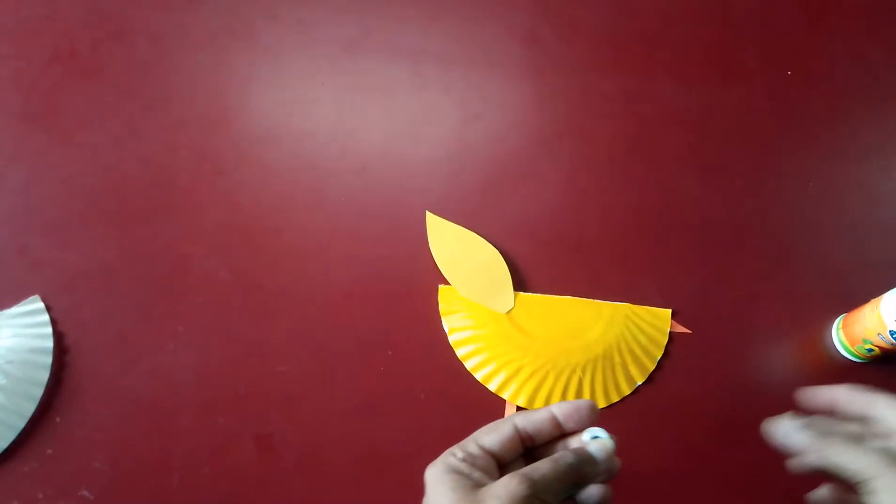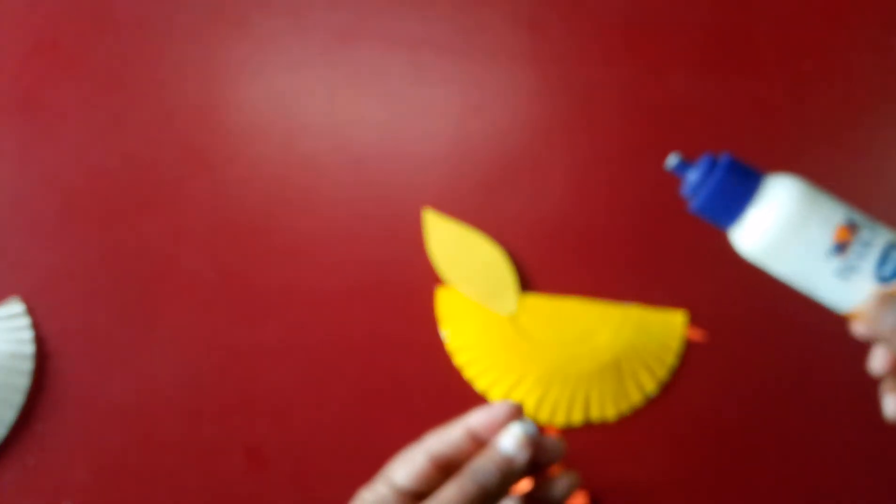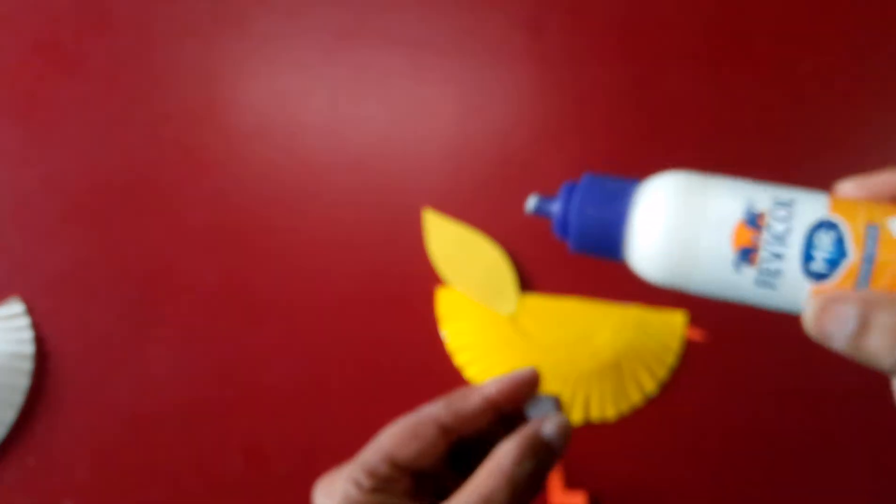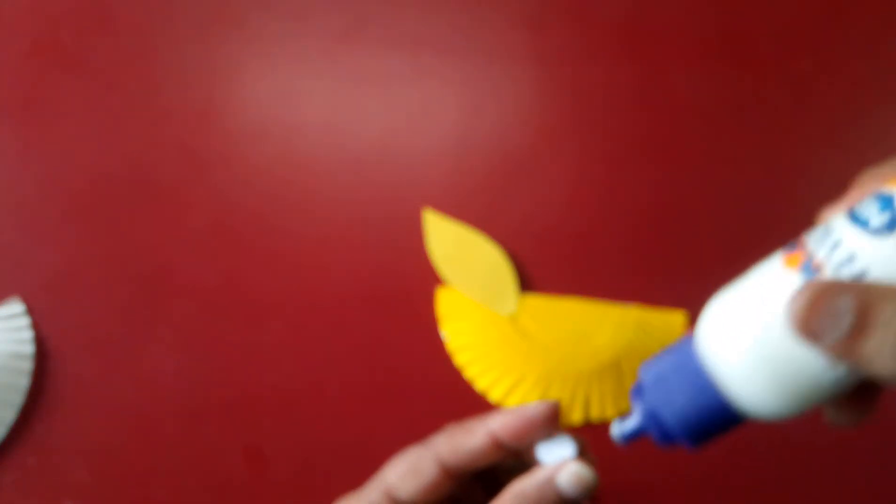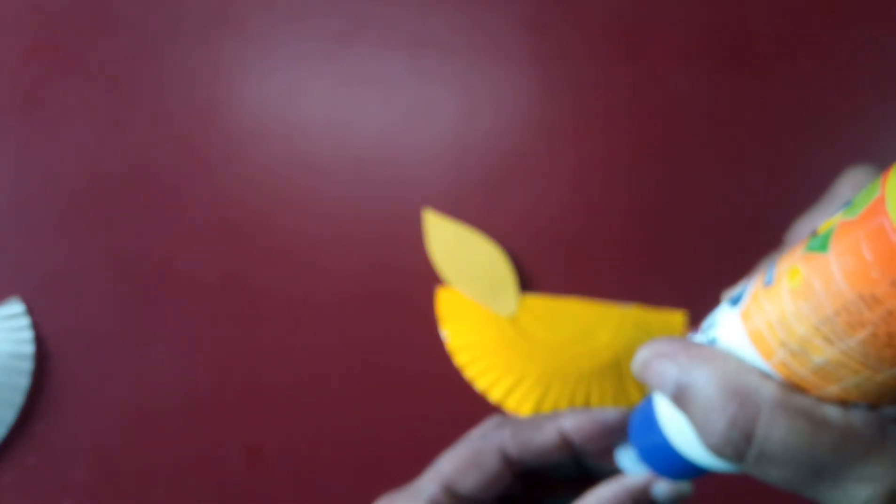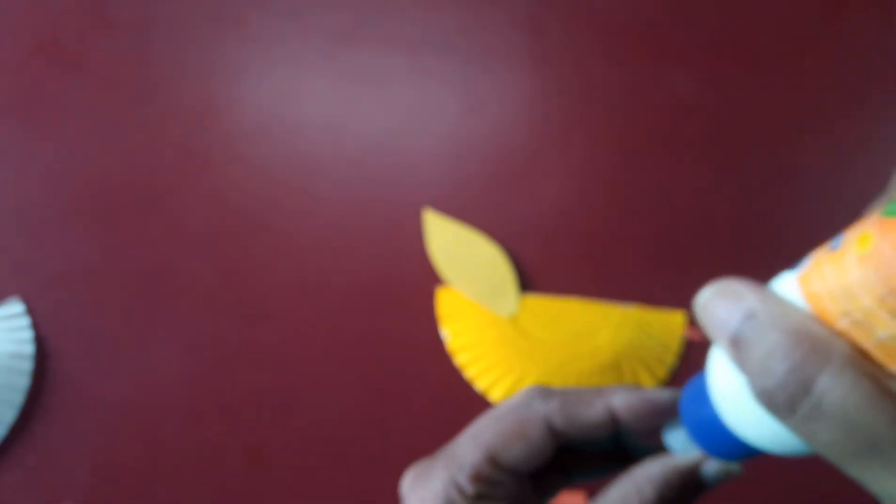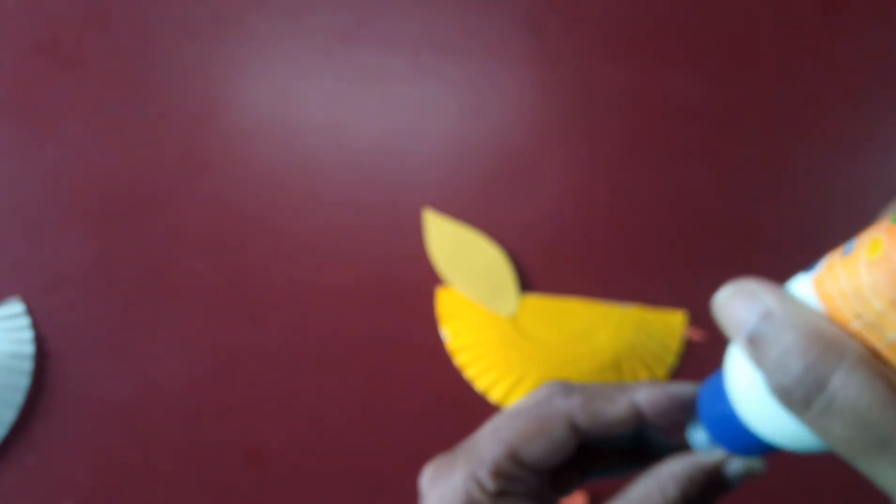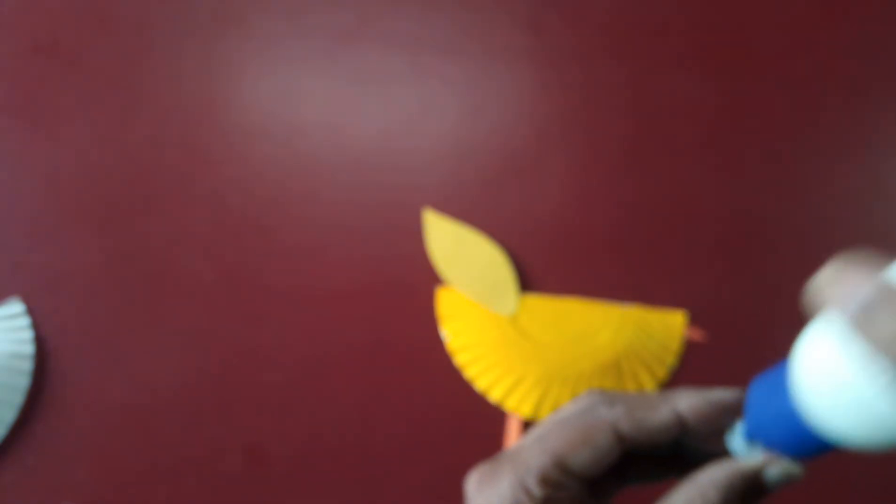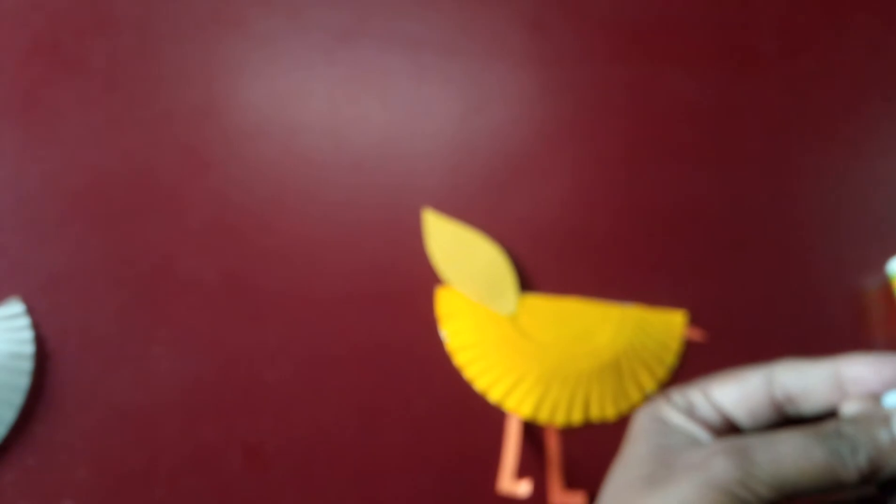Like this. You can do this as well. I have googly eyes so I'm pasting this. Paste this here. And your chick is ready.